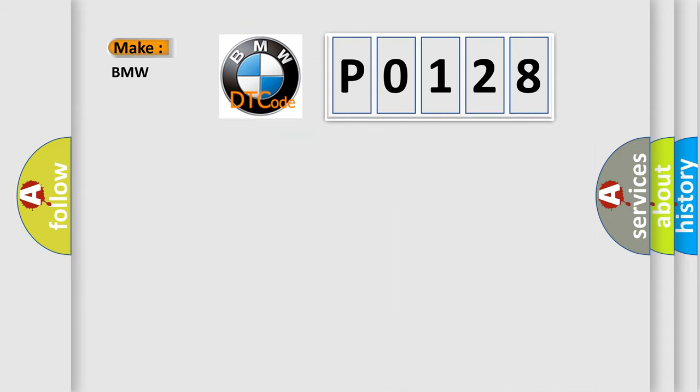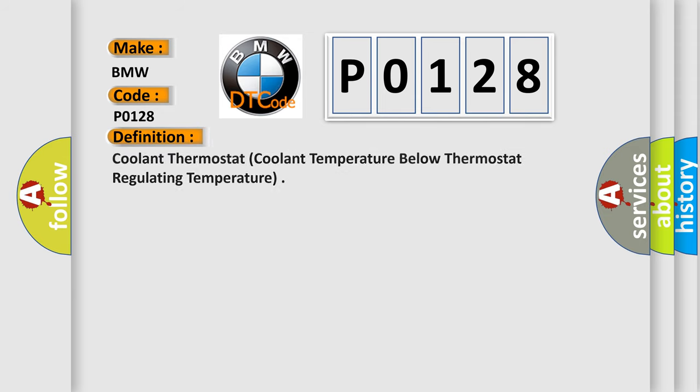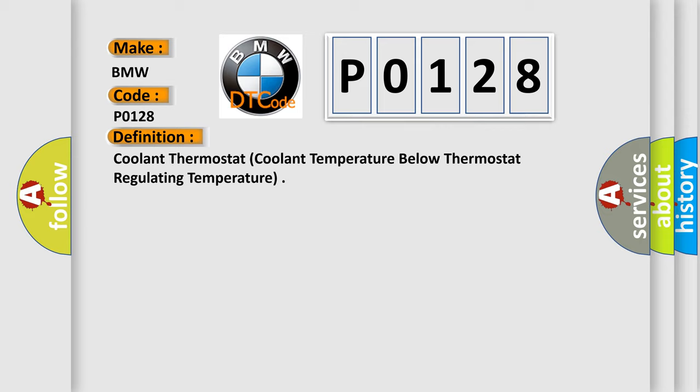So, what does the diagnostic trouble code P0128 interpret specifically for BMW car manufacturers? The basic definition is coolant thermostat coolant temperature below thermostat regulating temperature.